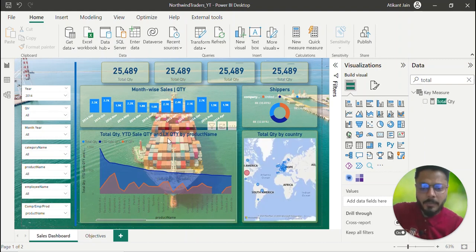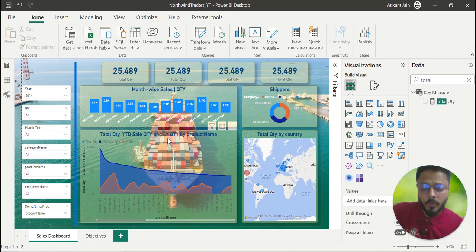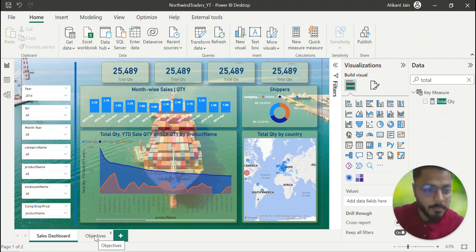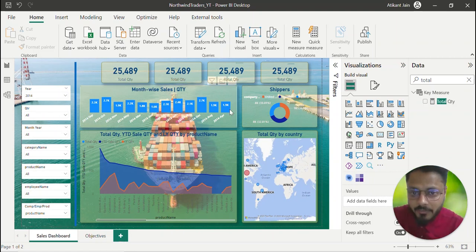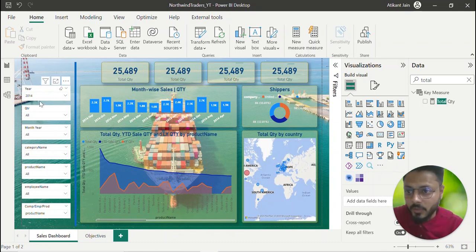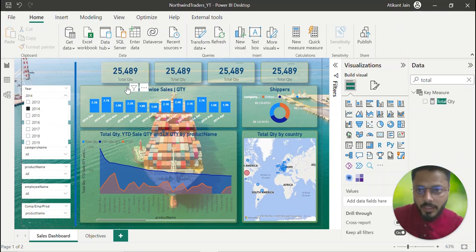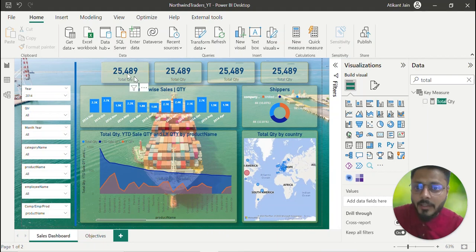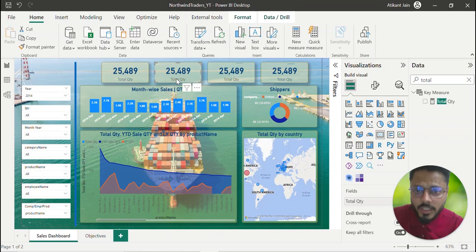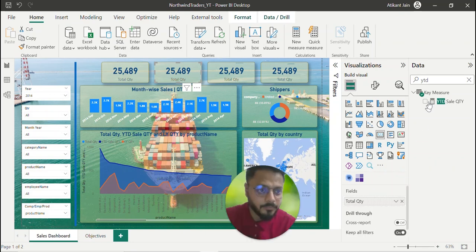The purpose is not to show a beautiful dashboard — the purpose is to show the steps and how to approach any case study. For sales trends, you need to understand how sales is progressing month-on-month. Here you can see a bar chart created for month-on-month sales, sortable by month. You can filter by year, and then you have data cards for KPIs — total quantity, and YTD quantity.